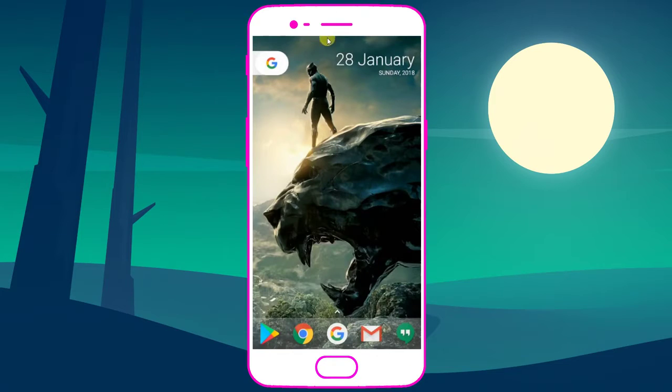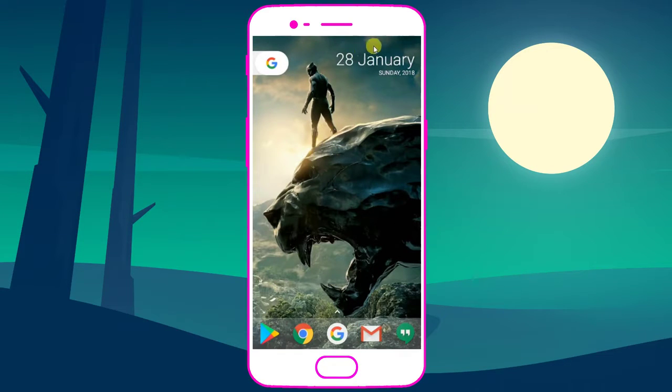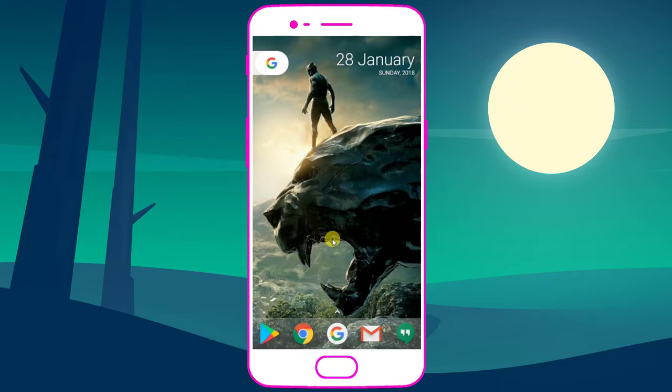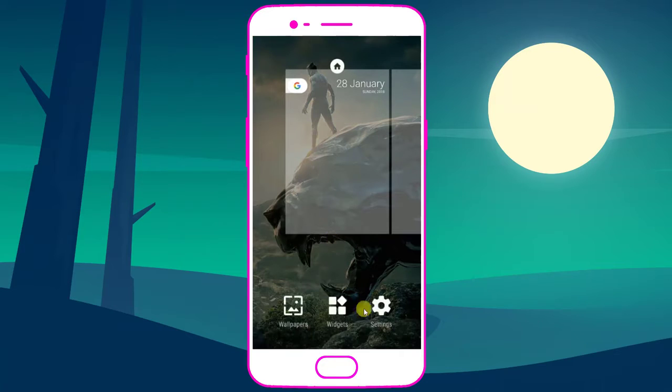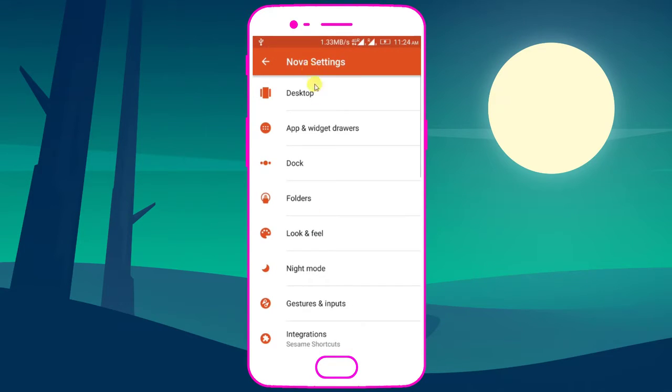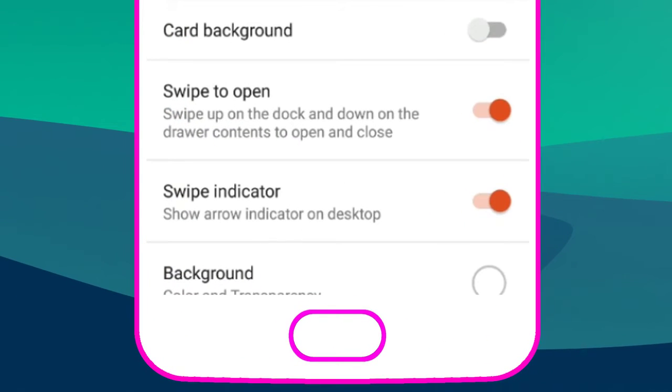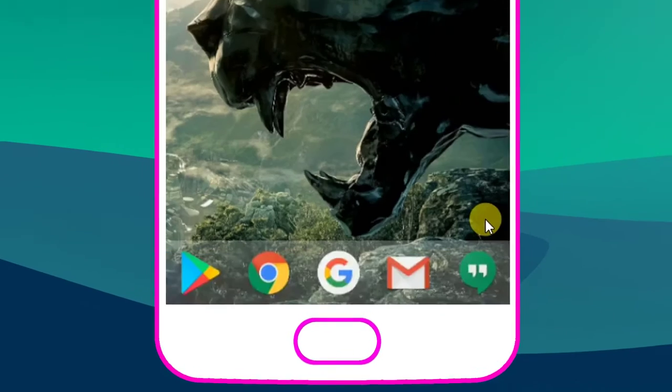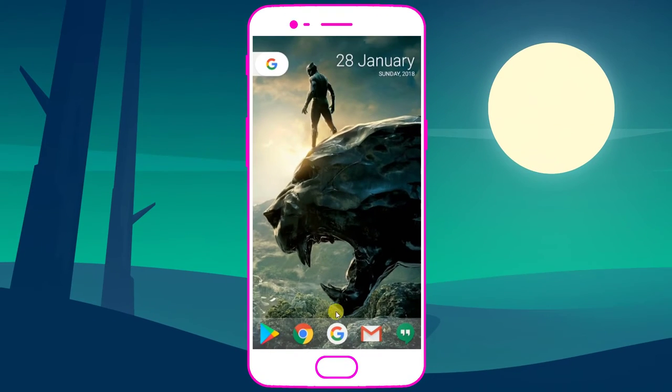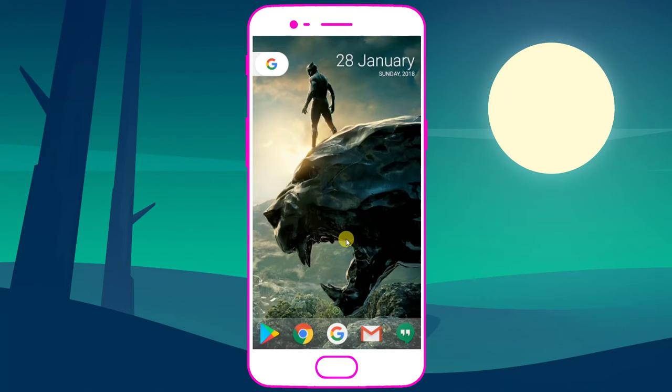Now we are going to remove this arrow mark. Long press and go to settings, app and widgets. There is option show indicator, disable this option. Now this arrow mark will remove from this home screen. This is the setup.